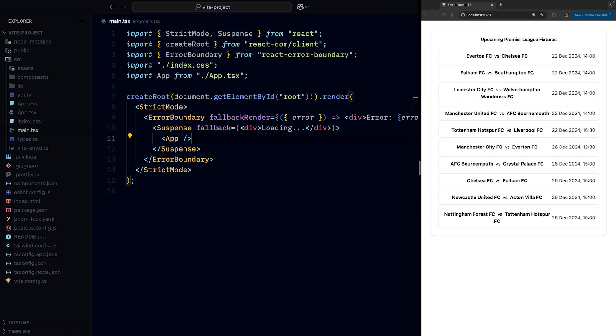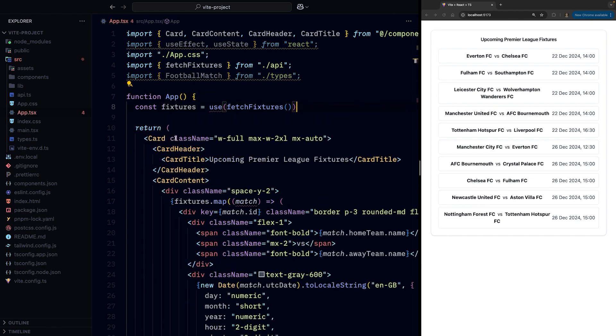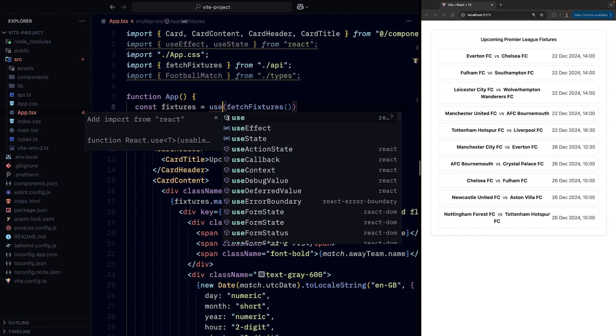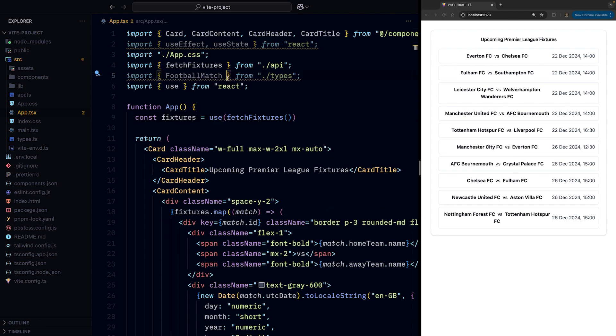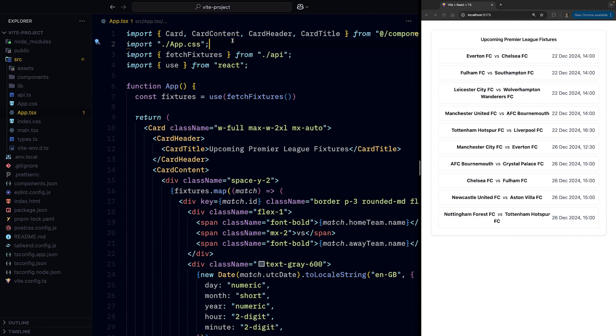And finally, the most satisfying part is going inside of the app folder and replacing whopping 28 lines of code with a single line: const fixtures = use(fetchFixtures), which will automatically integrate with the suspense and error boundaries and give us the upcoming fixtures when they've been fetched, at least in theory.